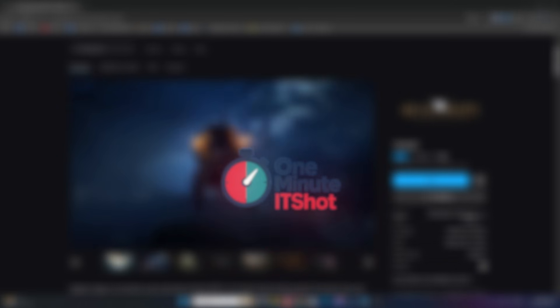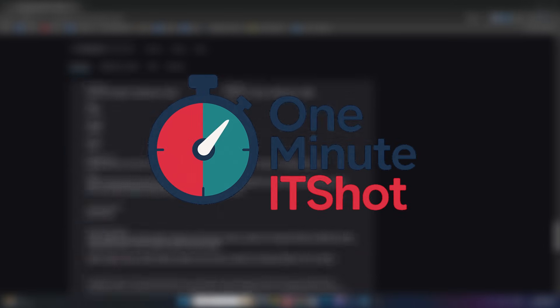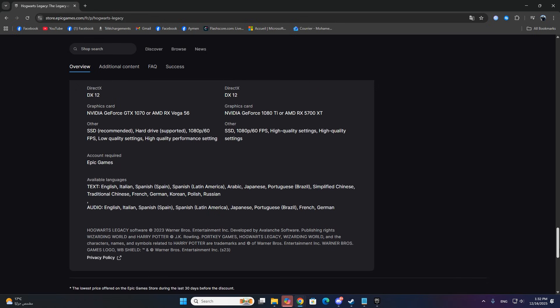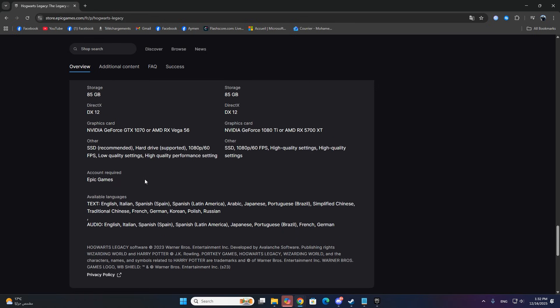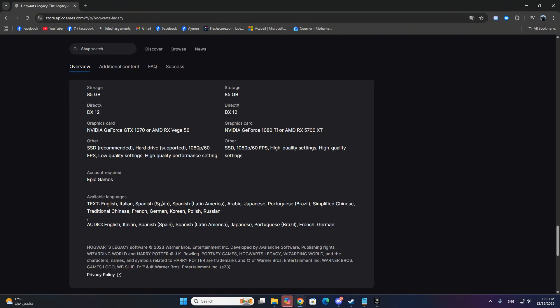Hey everyone! Welcome back to One Minute IT Shot. In this video, I'll show you how to change the language in Hogwarts Legacy, specifically for Epic Games users.